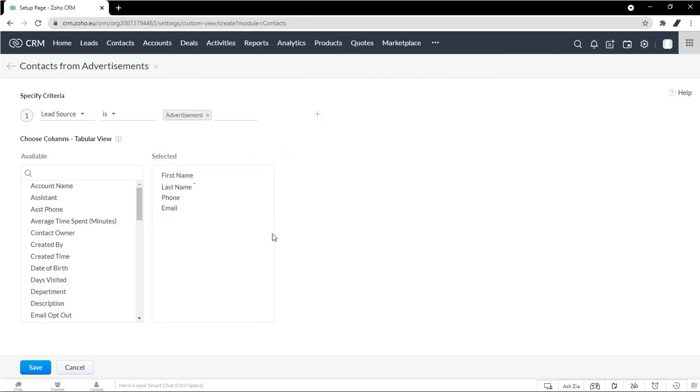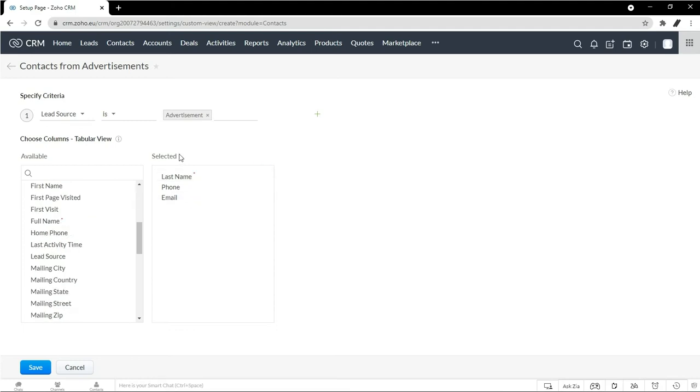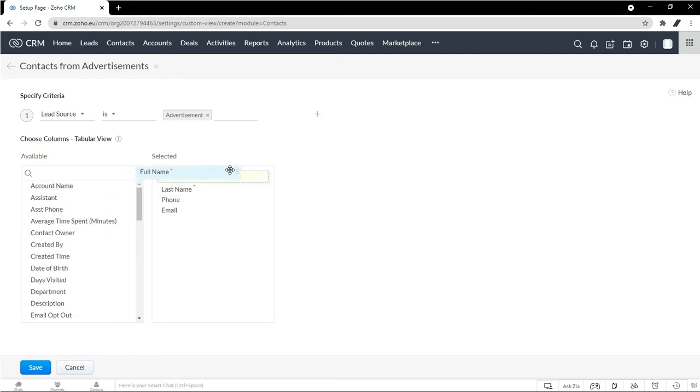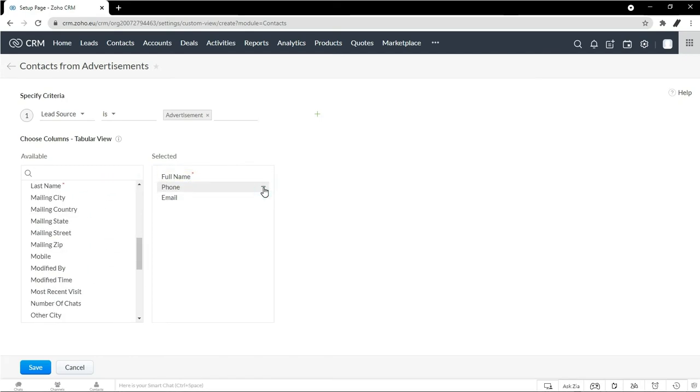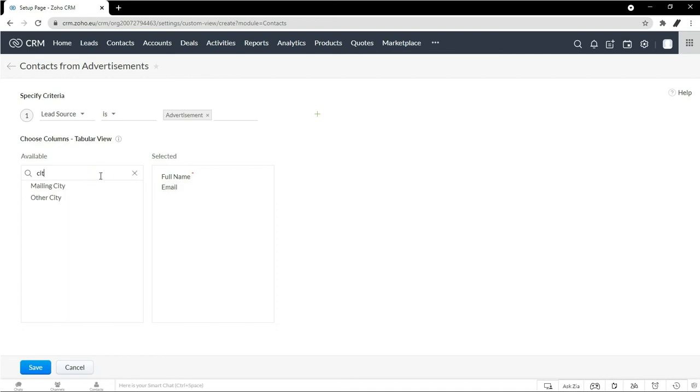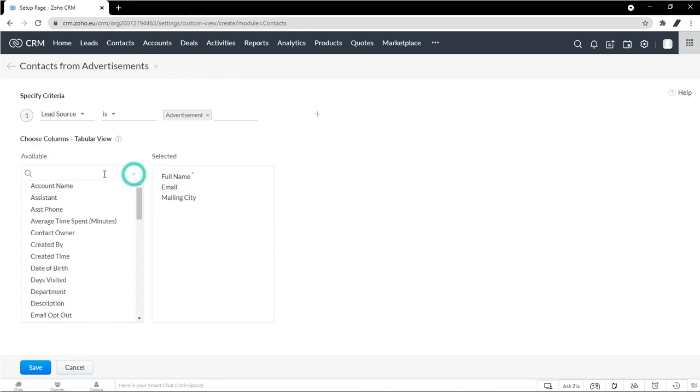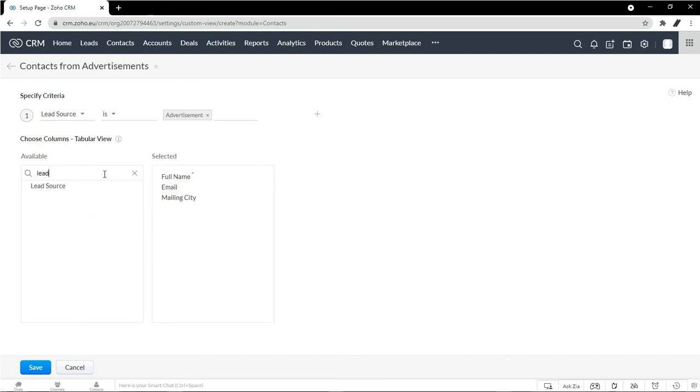Third part here is about the fields that you want to see. So maybe instead of first name, last name, I just prefer to use the full name. Email, definitely. And maybe the city as well. And so you can see that I can quickly scroll through to see all my fields here, or I could even search it. Maybe I want to add lead source in that as well.